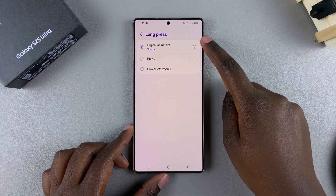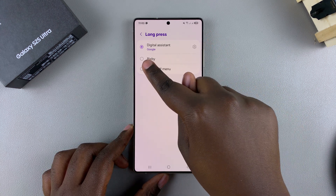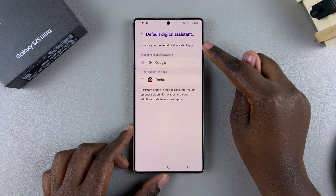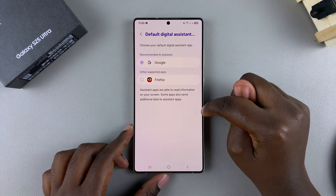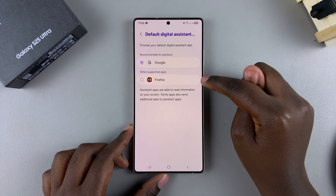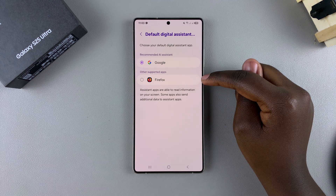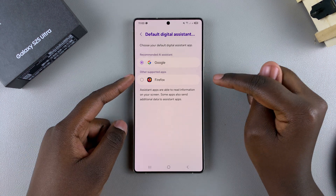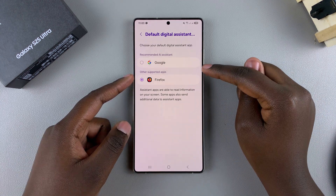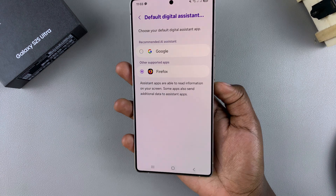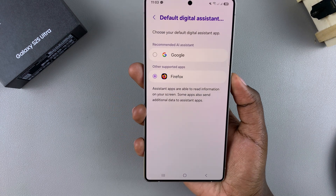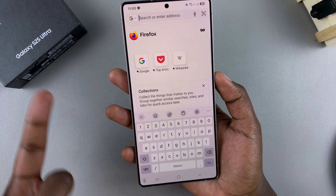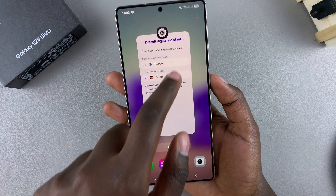You can always choose to customize the digital assistant. It's currently set to Google, but if you tap on the settings icon you can choose to set it to another supported option. For example, since Firefox is supported by my S25, it's listed here. I can tap on it and that will be my new digital assistant — so if I long press on the side button, Firefox will launch.